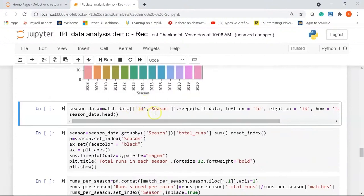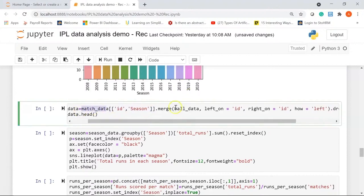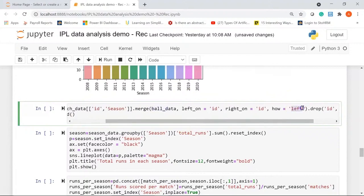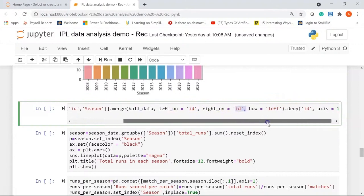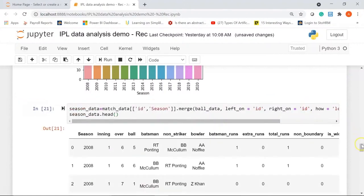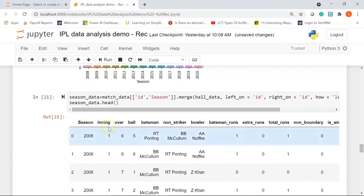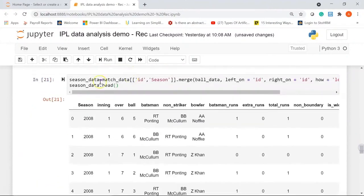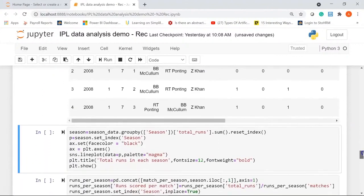In the current cell I'm merging two columns from the matches data frame to the balls data frame using a left join — adding the id column and the season column from match_data to ball_data, joining on the common column 'id', then dropping the id column. After running this, the season column has been added to the ball_data data frame.